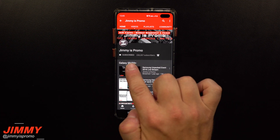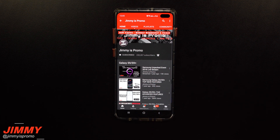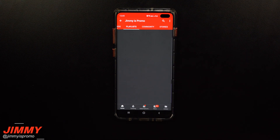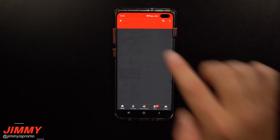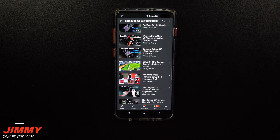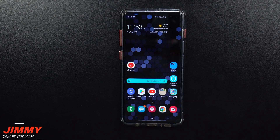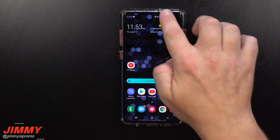don't forget to hit that subscribe button, as well as the bell for notifications so you get notified for future videos. And don't forget about that playlist tab on the very top so you can check out all the videos I've made so far for the Galaxy S10 and the S10+. Now I did cover this about three months ago, but I still get asked questions. There's also new customers with the S10 series and new subscribers here on the channel.